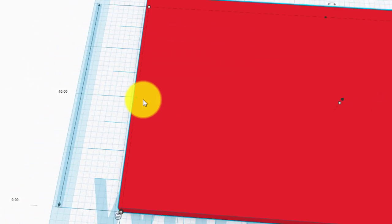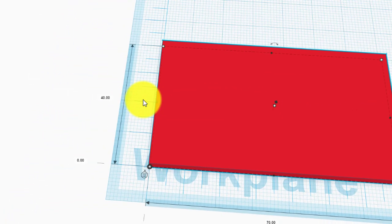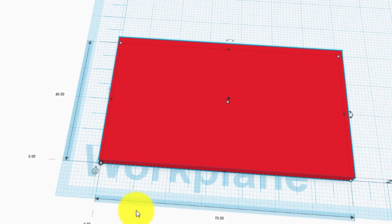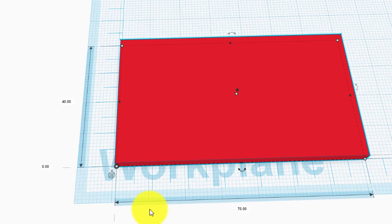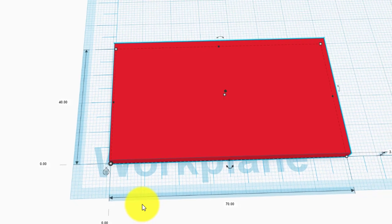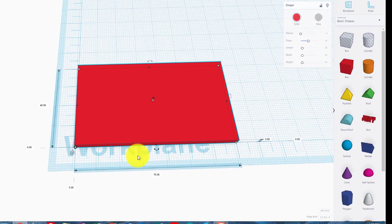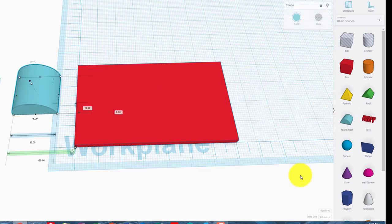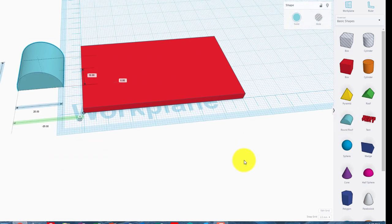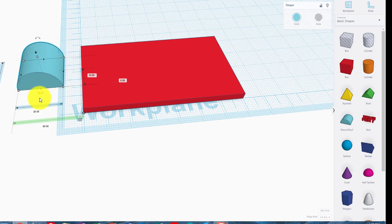So that's my base block. Now what I'm going to do, the task sheet says my choice of end shapes. So that's fine, I'm going to keep it simple. I'm going to put a round roof, which is a half cylinder.